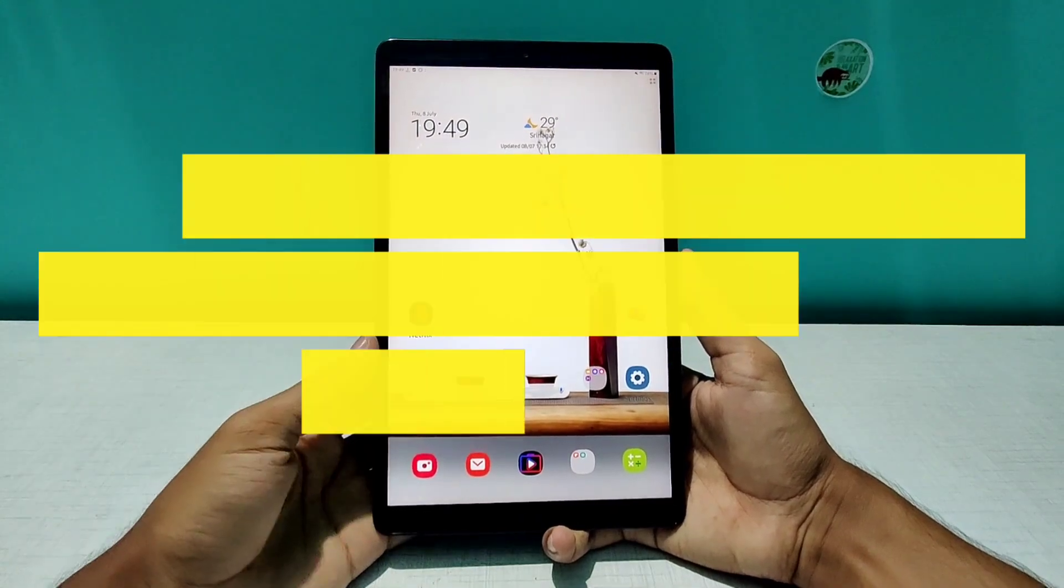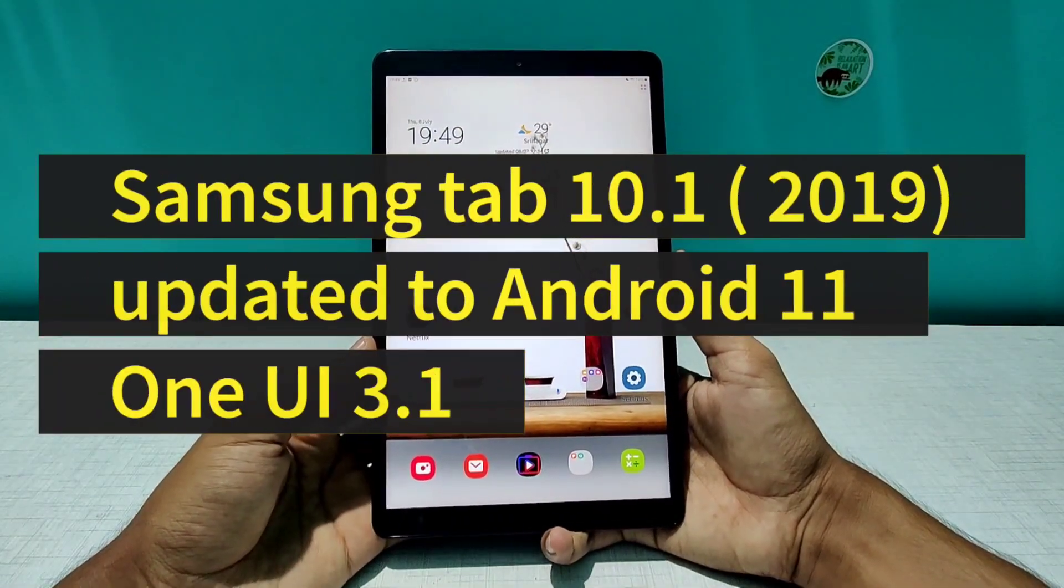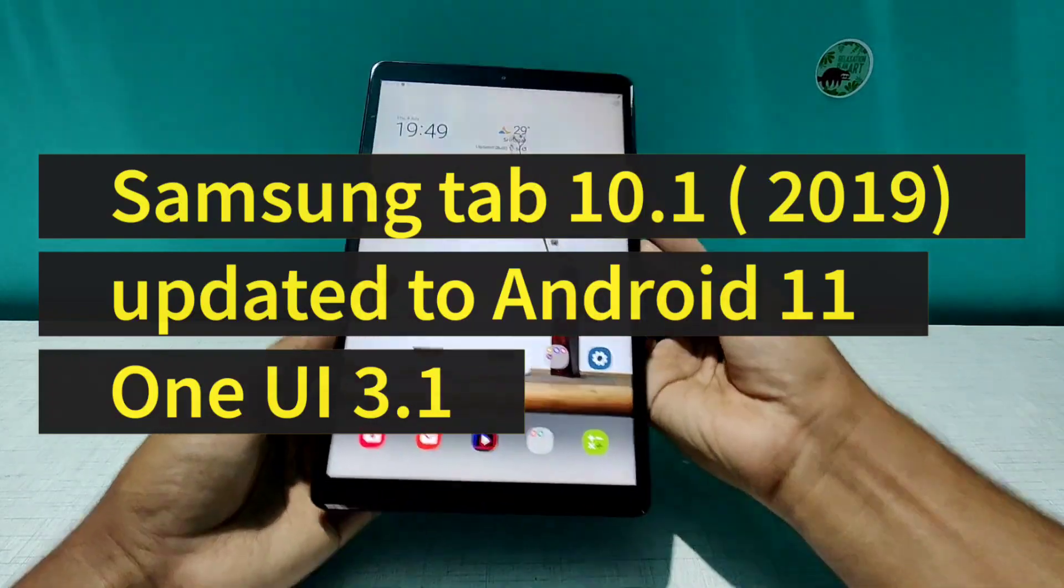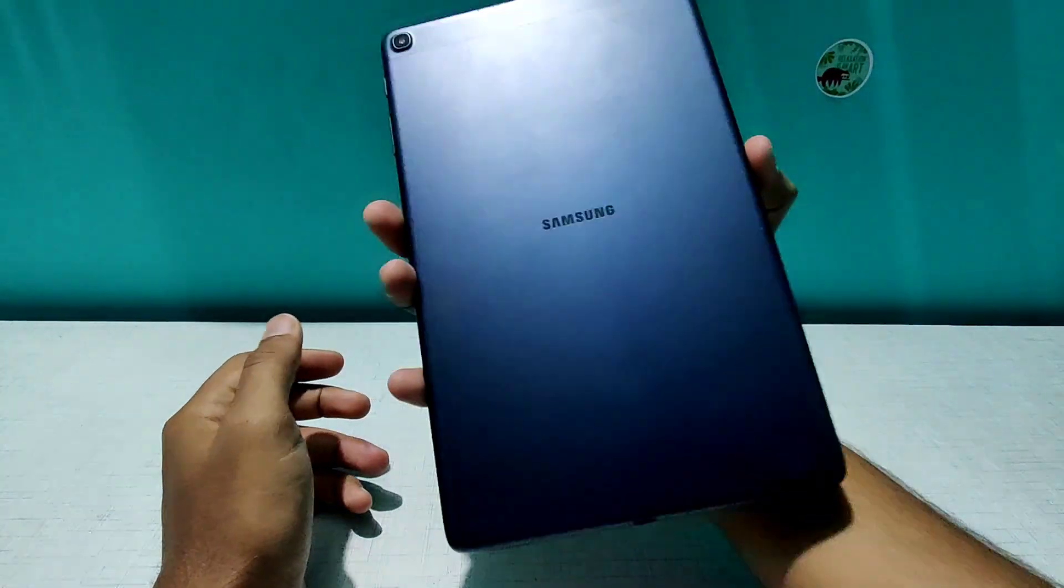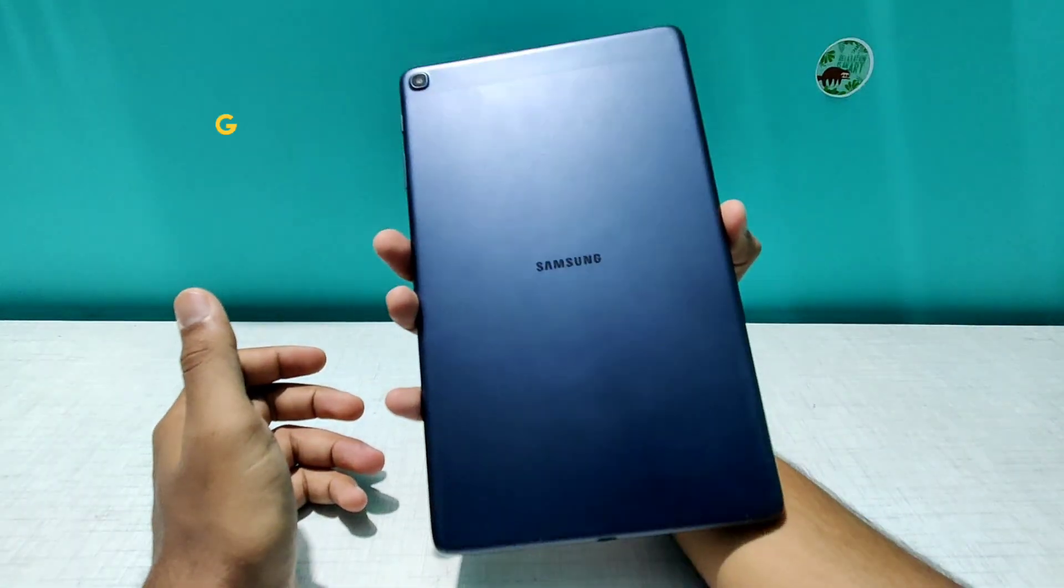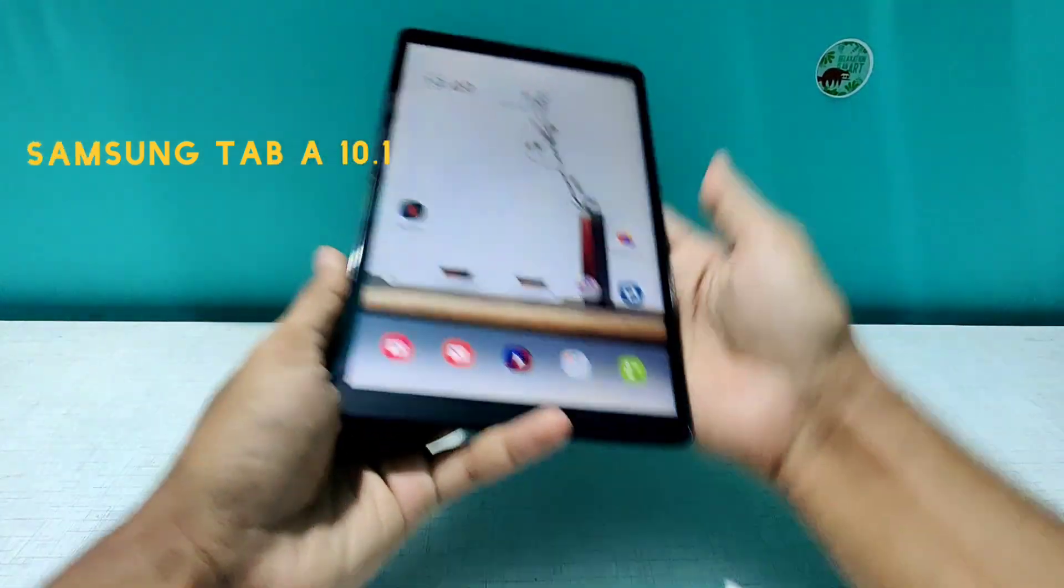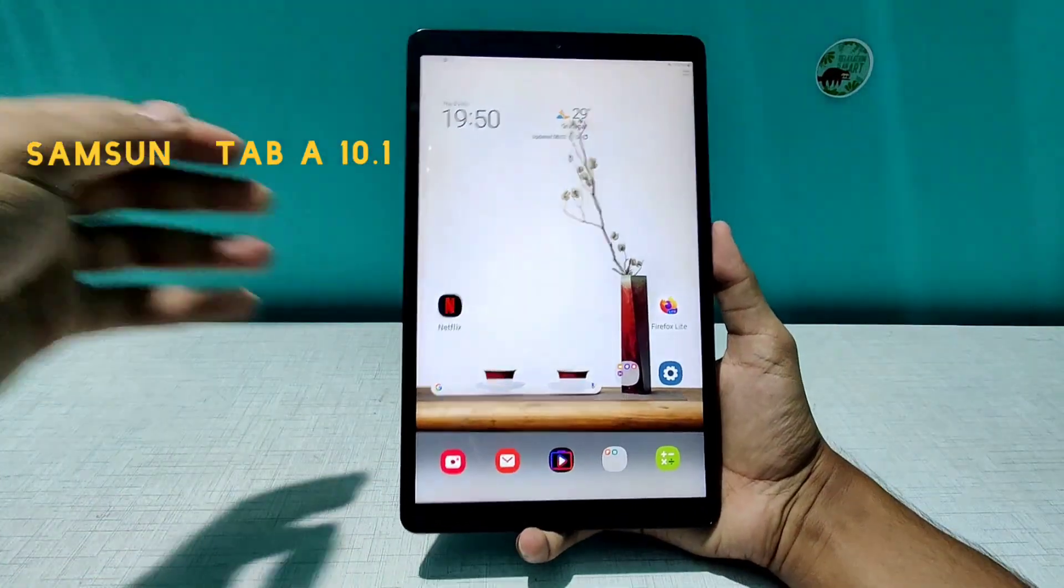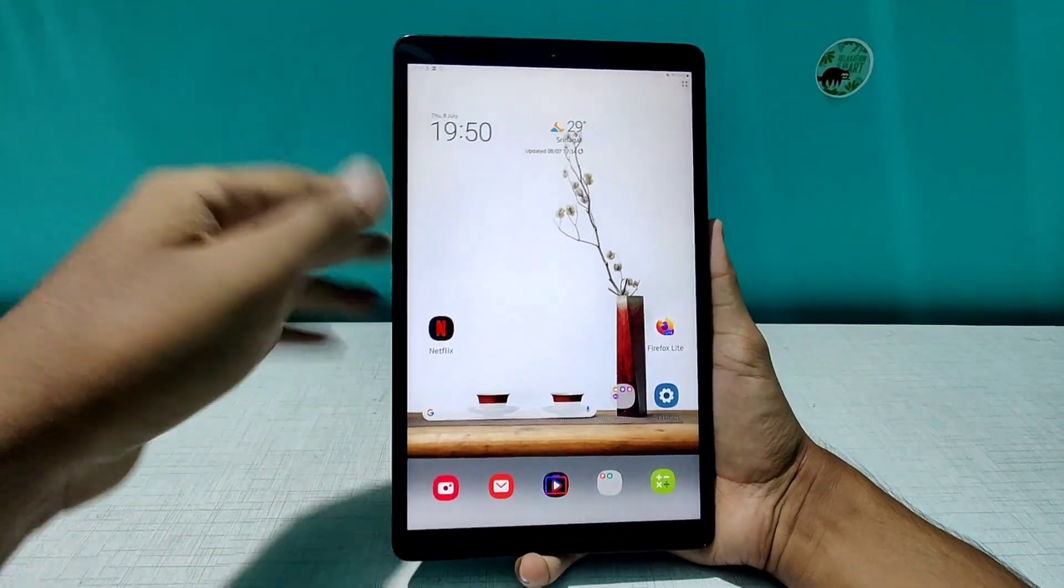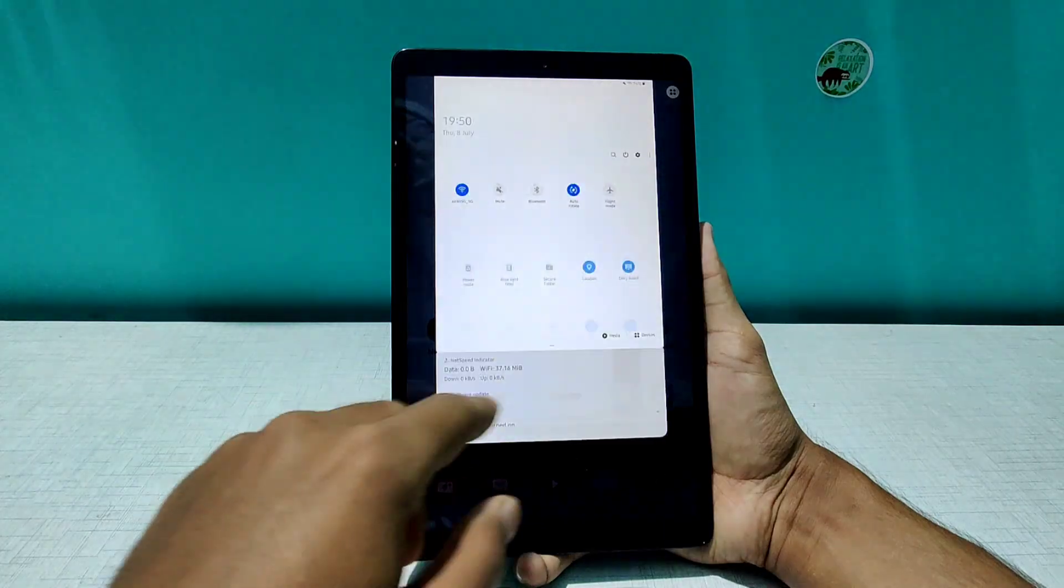Hey everyone, long story short, a two-year-old tablet, a very cheap one, got Android 11 just today. Yes, you heard it right. It's Samsung Tab A 10.1 2019 edition that I bought two years back almost, and yes, Samsung I believe never failed to surprise its users by giving insane software updates.